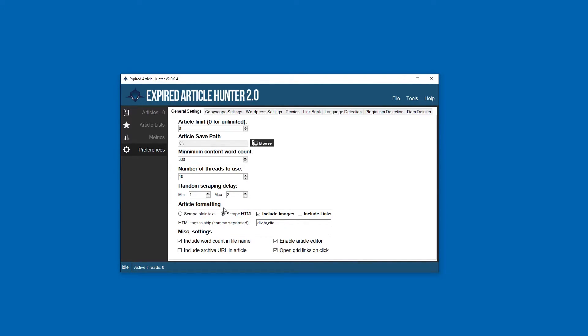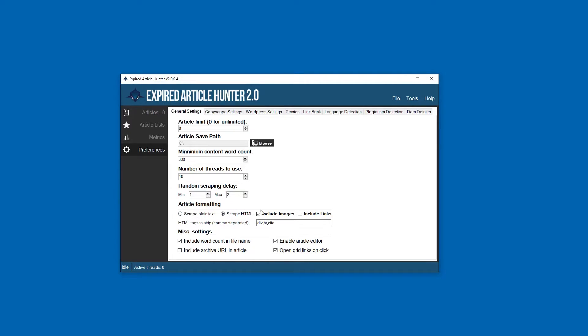Article formatting - this is where we're going to decide whether or not we want to scrape in plain text or if we want to scrape it in the entire HTML formatting of the original article. This is the default and that's where I recommend you leave it.